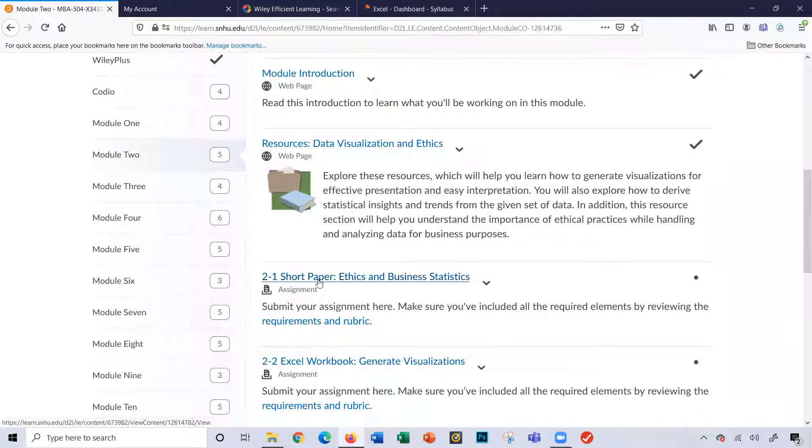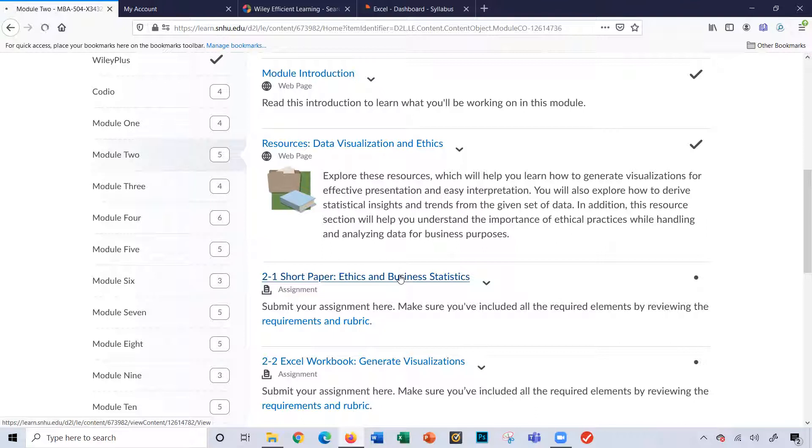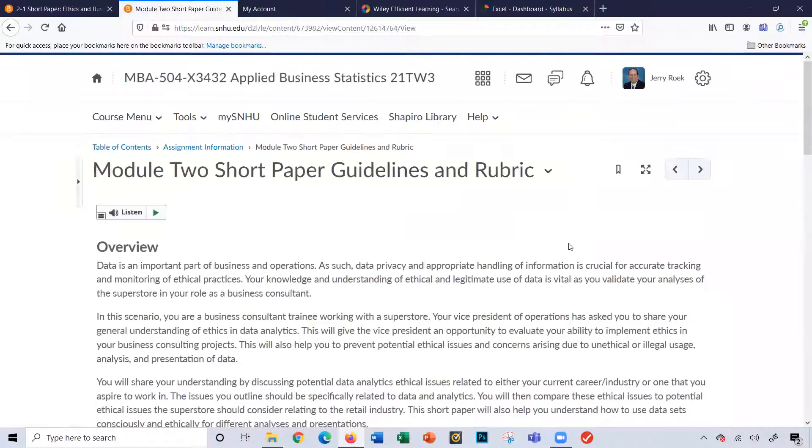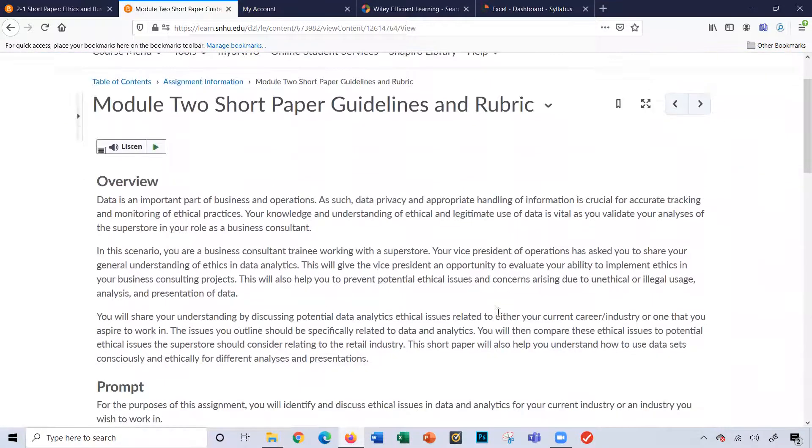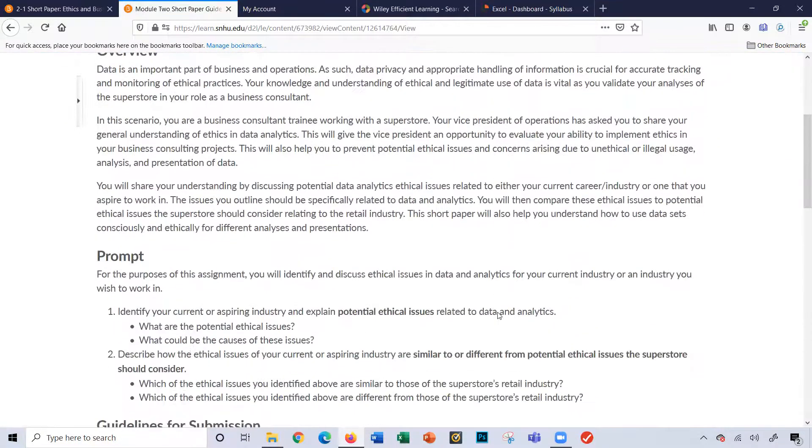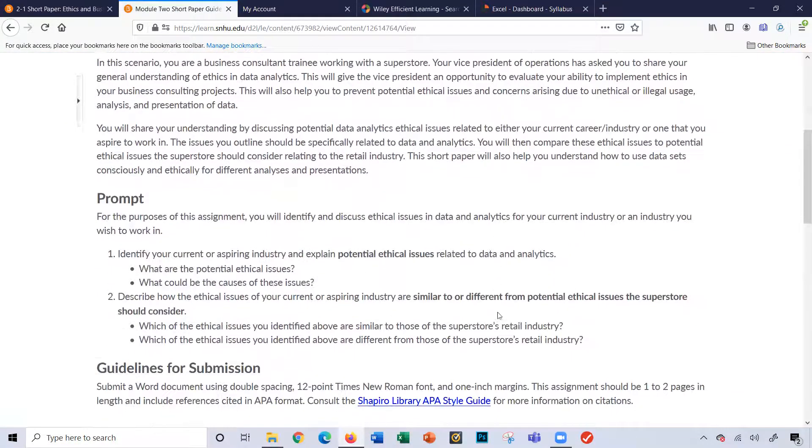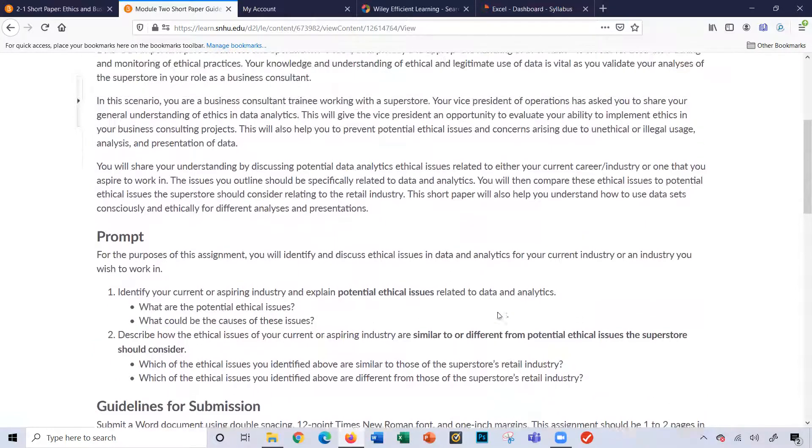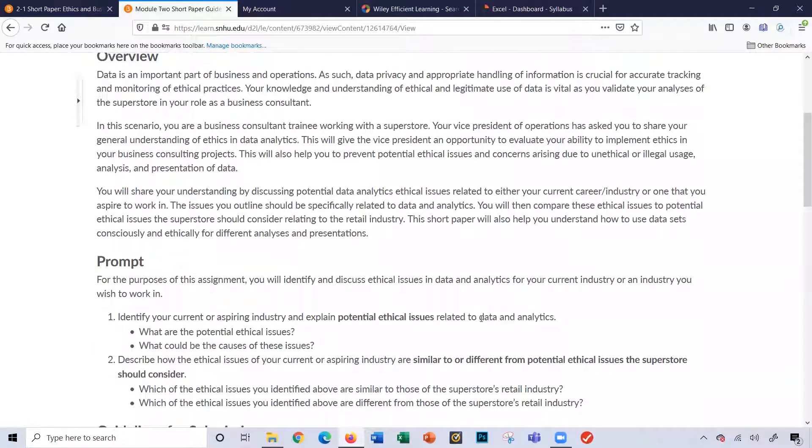Here's the requirements for the short paper on ethics and business statistics. So I'm going to click here. I'll click the requirements and rubric. And you can see here, this gives you an overview on what the paper should consist of, what questions you're answering here.